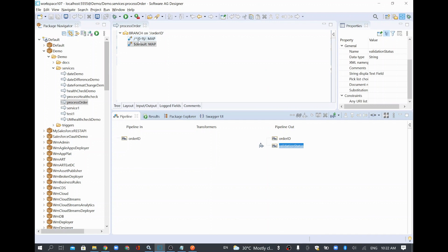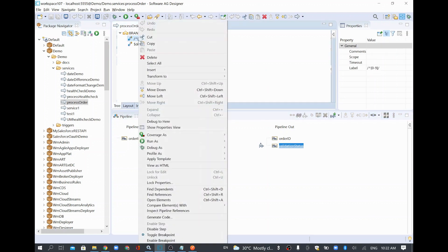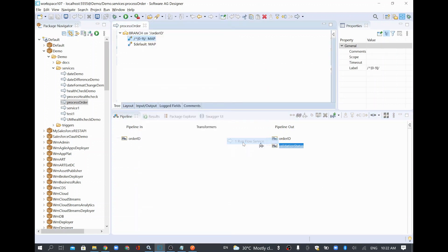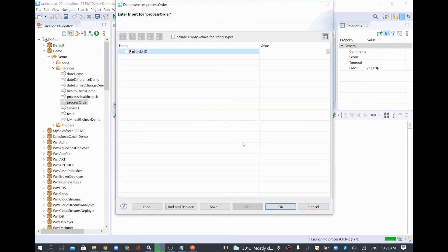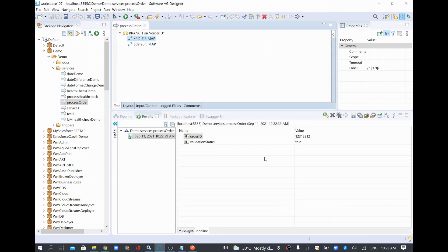Now I'm going to run this with a different input — run flow service. I'll give a numeric value just to see the output. We gave a number, so it's giving true.